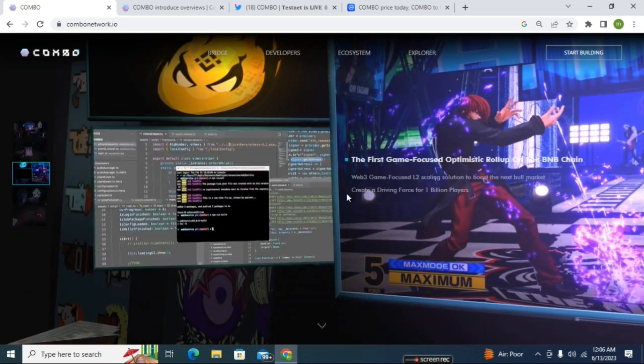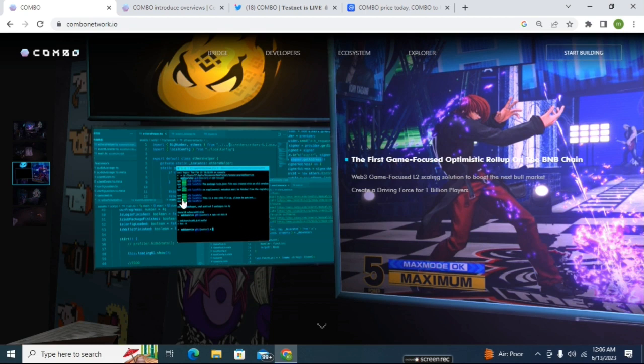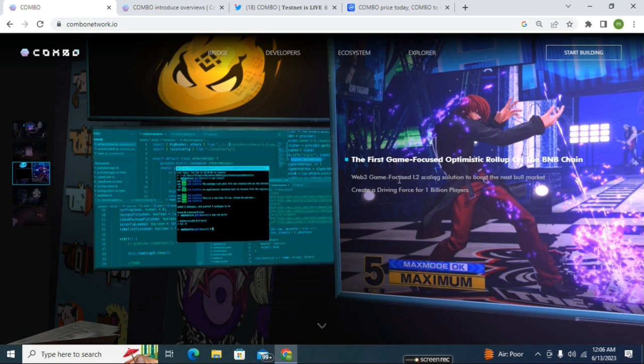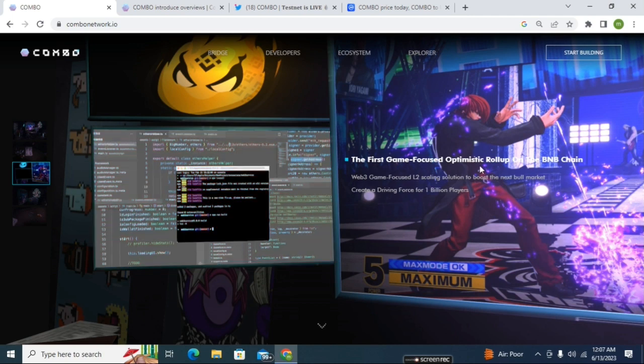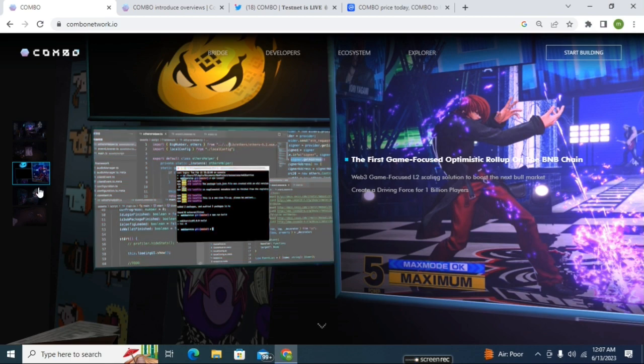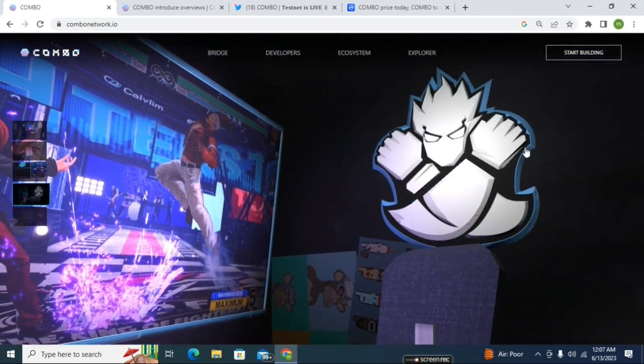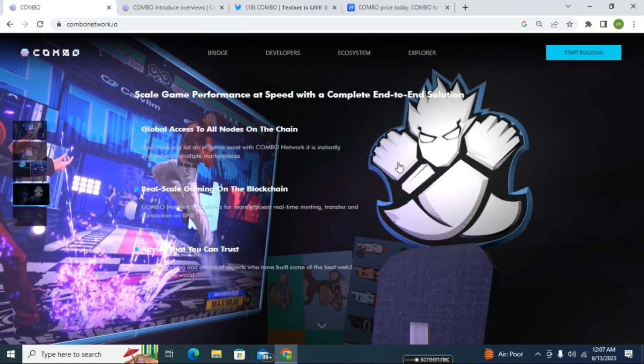Here you can see some other details about the COMBO Network, how their COMBO Network will work. Here you can see some of the features - the first game-focused Optimism rollup on the BNB chain. They are the first project that is focused on gaming optimization rollup.